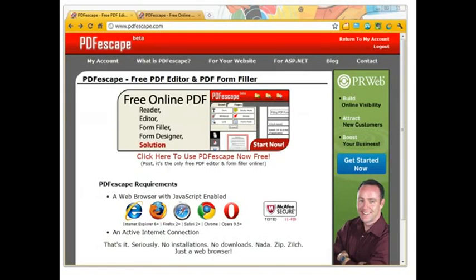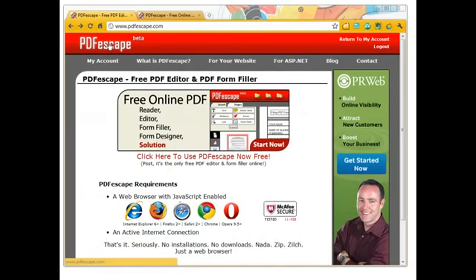Do you ever get PDF forms that you're supposed to fill out that don't actually have forms enabled, so you have to print the thing out and write it by hand? Or do you ever get PDFs that you're supposed to edit, and it says 'add notes here,' but then you realize you have to buy the expensive Adobe product to do so? Well this product right here, PDF Escape, will solve both of those problems for you.